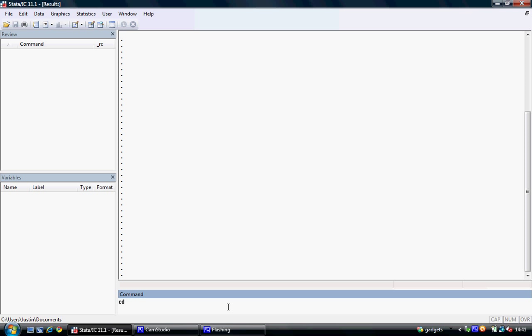Now in this instance I'm going to save everything to my memory stick which is in the G drive. So I type the CD command, open my inverted commas and type G colon slash. If I wish to save it into a specific folder I can continue to type here and name the folder. When I'm finished I simply close my inverted commas and hit return.